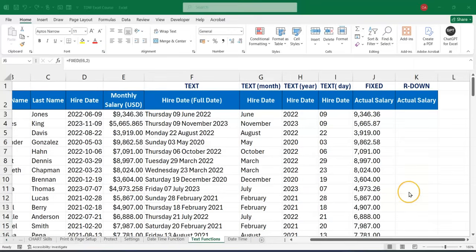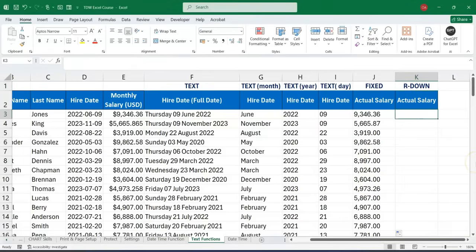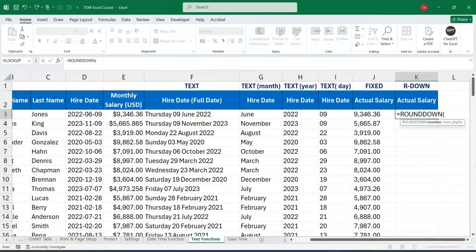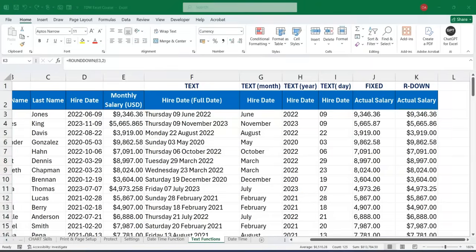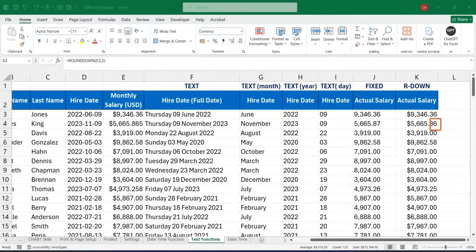If you don't want approximation — for example when calculating results where you need exact values — you can use the ROUNDDOWN function. Say equals ROUNDDOWN, provide the number, then specify how many digits you want (say two), and press Enter. Applying it down, you see the difference: there is no approximation. Where FIXED gave 0.87, ROUNDDOWN gives 0.86. Where FIXED gave 0.26, ROUNDDOWN gives 0.25. ROUNDDOWN will not approximate — it gives you exactly what you specify.